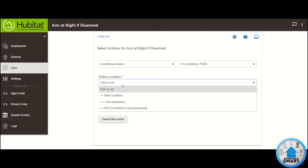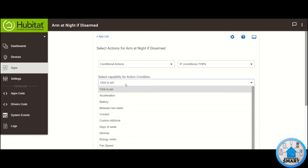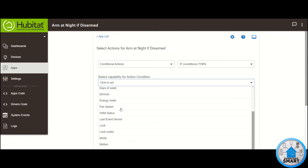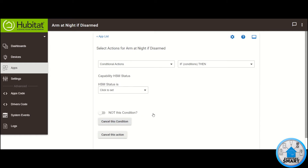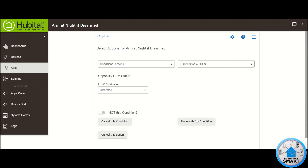Click on Define Condition — this is going to be a new condition, so click on New Condition. Click on Select Capability for the condition, and the first capability that we want is the HSM Status. Click on HSM Status, and under HSM Status Is, we want Disarmed. Click Done with this condition.